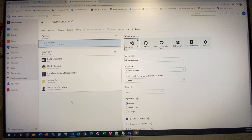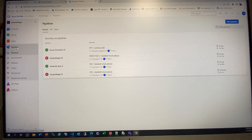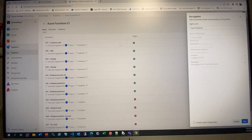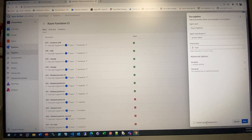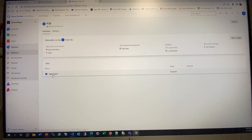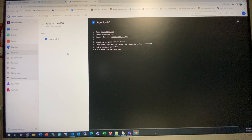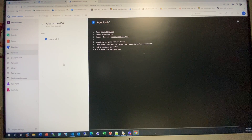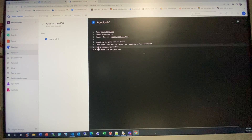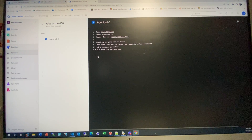This is the CI pipeline. When you click Run, it will run the CI for you. You can see it running right now — it takes a little bit of time.